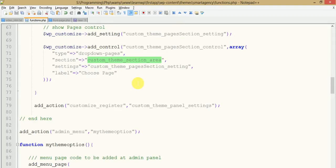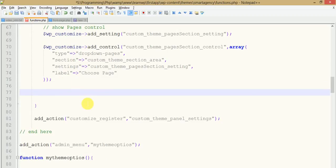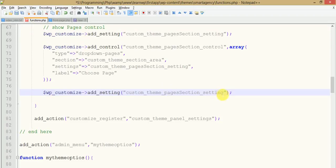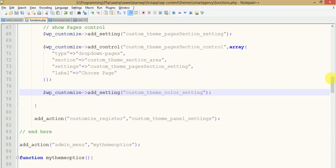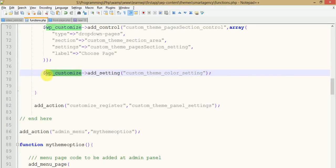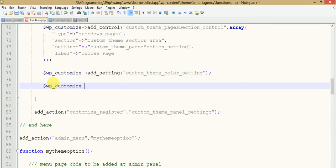With WP_Customize_Color_Control, we can pick a custom color, and according to that color we can change the color of a button, images, or text. Let's implement this in easy steps. First, we need to register the settings field. Just copy what we did in the last video session, paste it here, and change the settings ID to something like 'custom_theme_color_setting'.